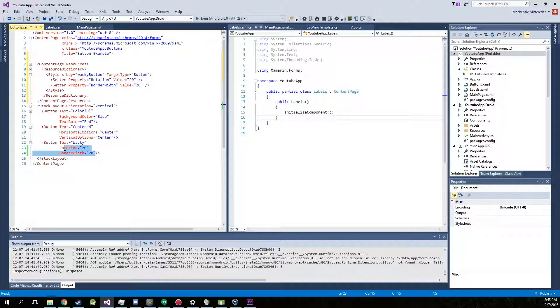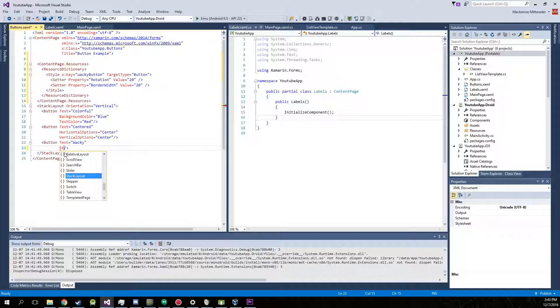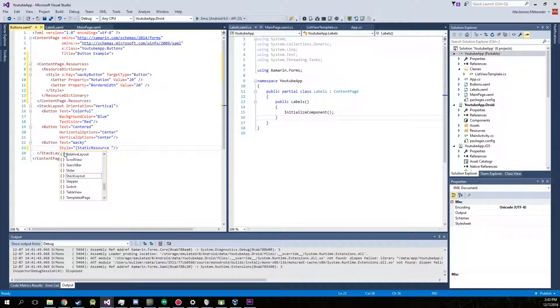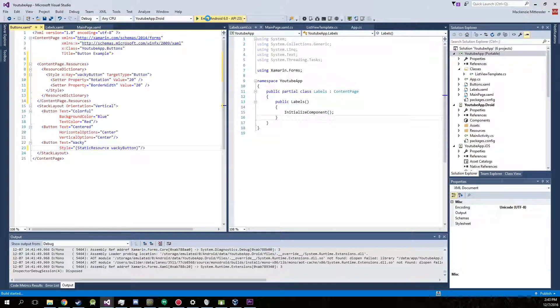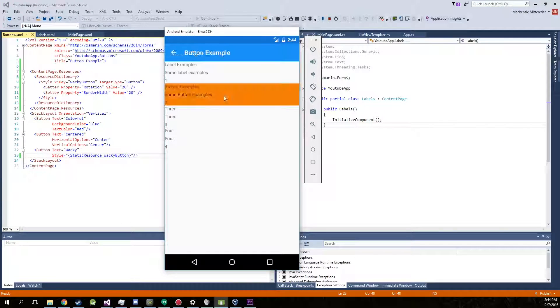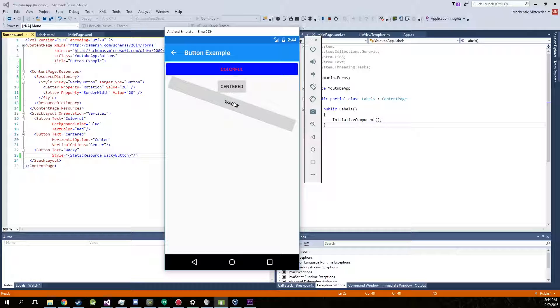Go down here. And remove that. And make it into a style. Braces static resource. Wacky button. End brace. Go ahead and run it. There we go. Wacky button is exactly the same.